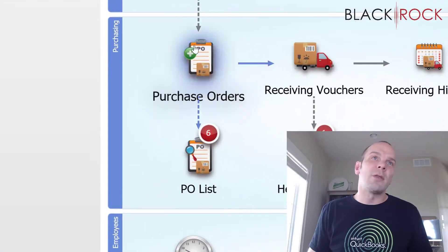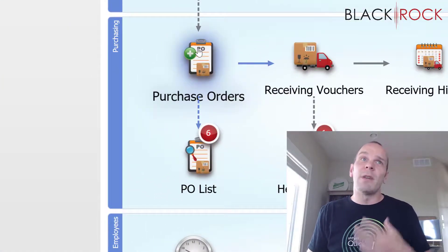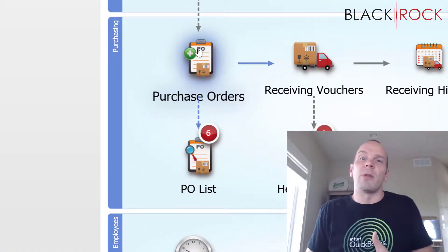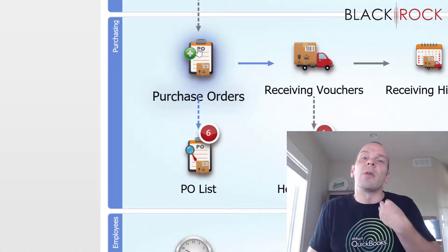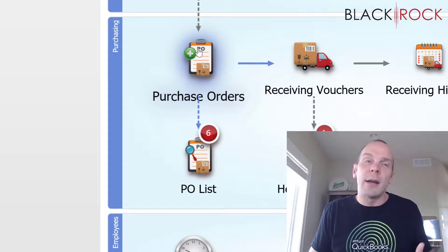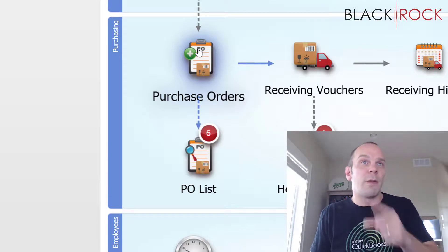We've got purchase orders right here and if you don't know, purchase orders are what you're going to create so you can order items from your vendor.